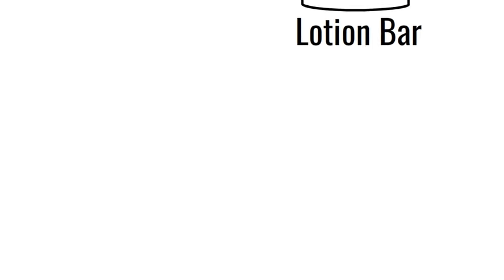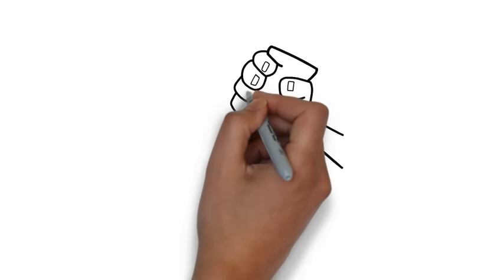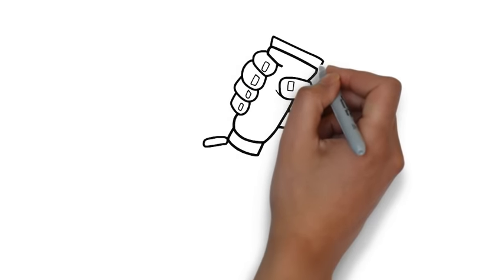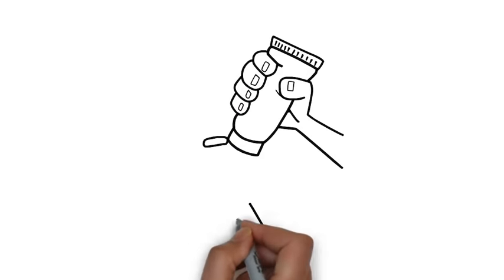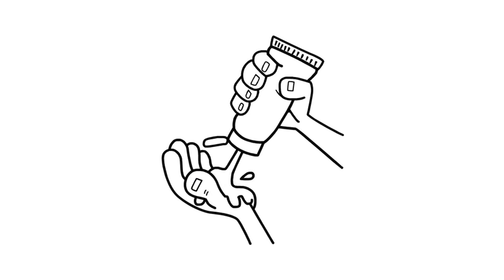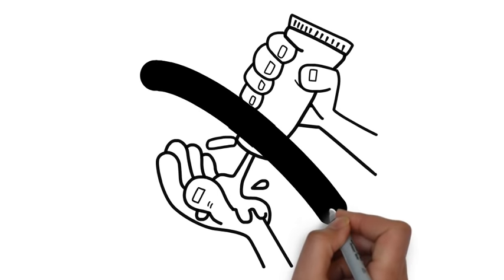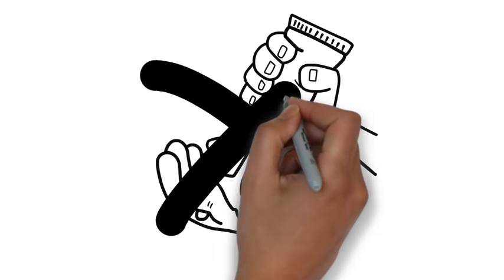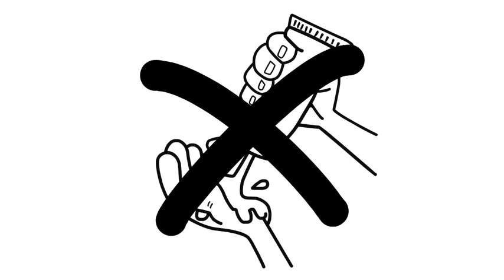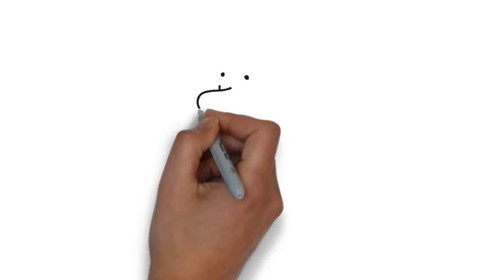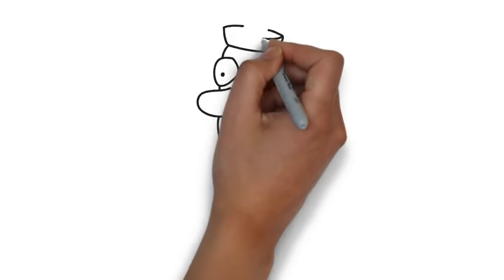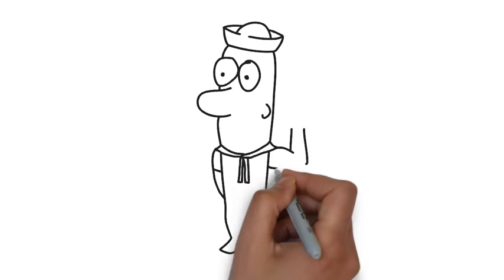Wait a second, lotion bar? I thought lotion was this creamy white substance that makes it look like someone just jizzed all over your hands. Nope. The Alpha Male Lotion Bar is a solid, non-creamy lotion. So your hands won't look like a 19th century seaman working the starboard side of a battleship.